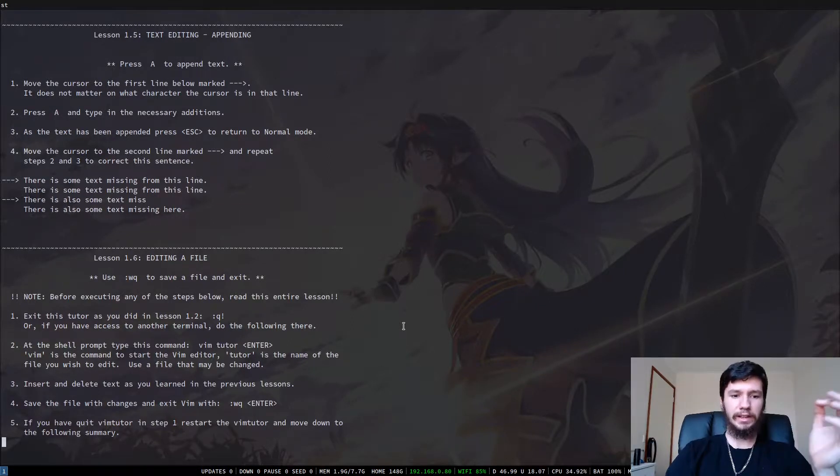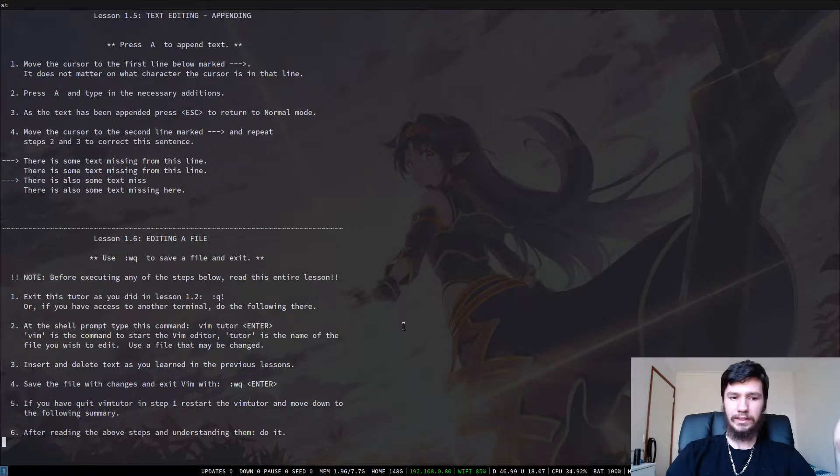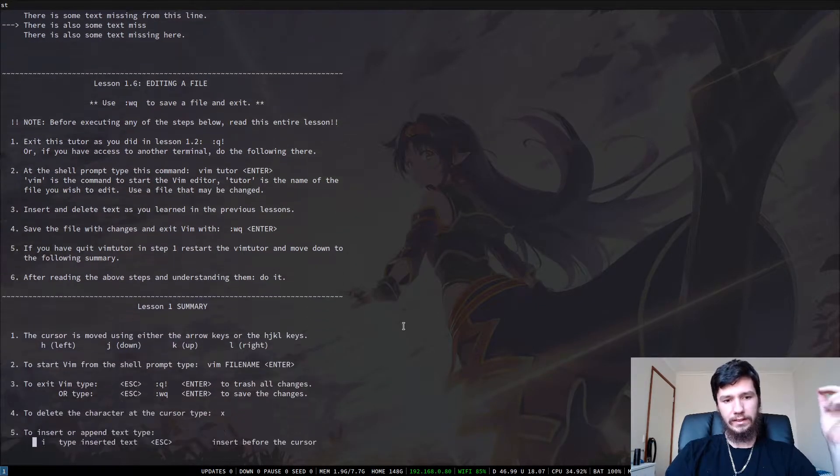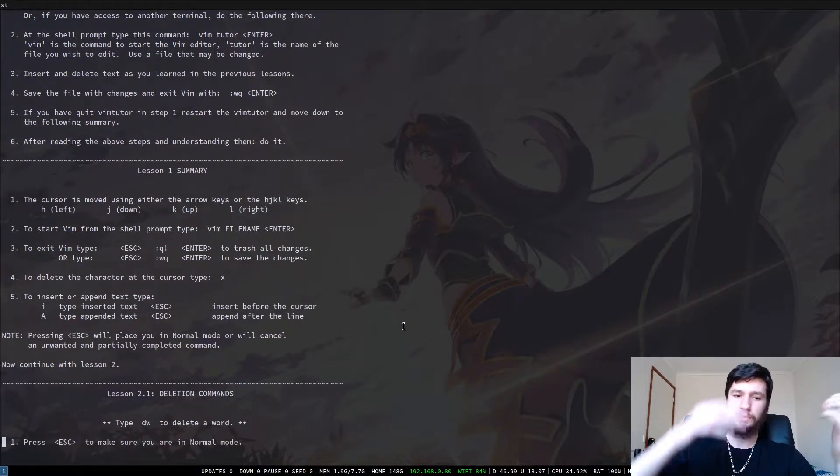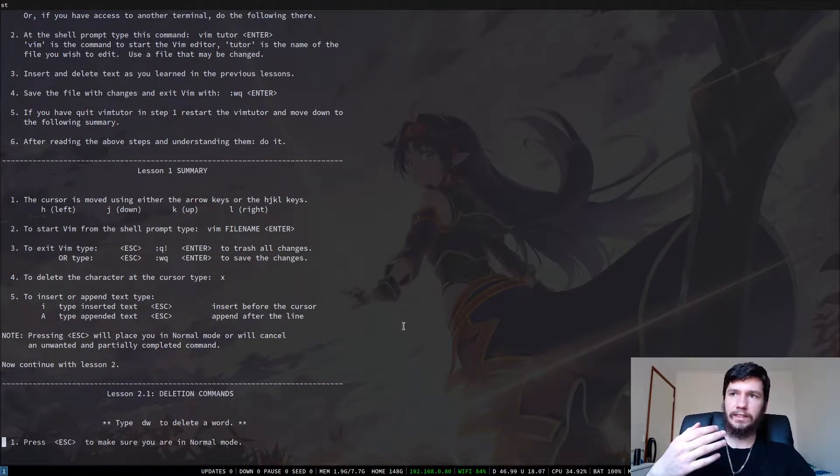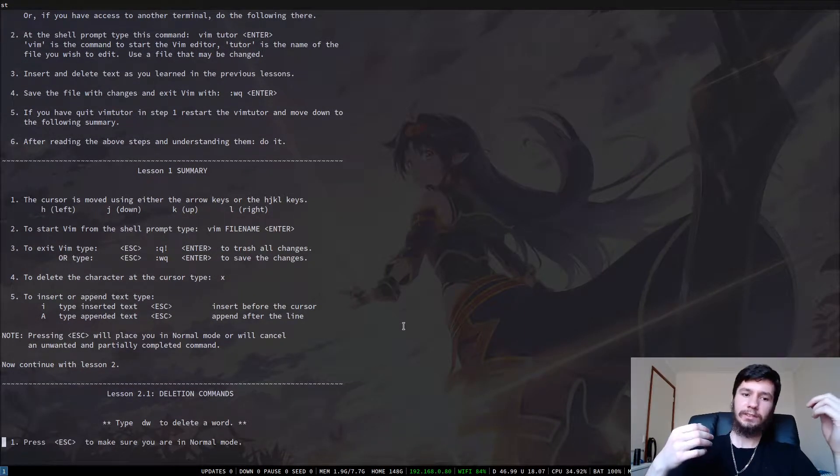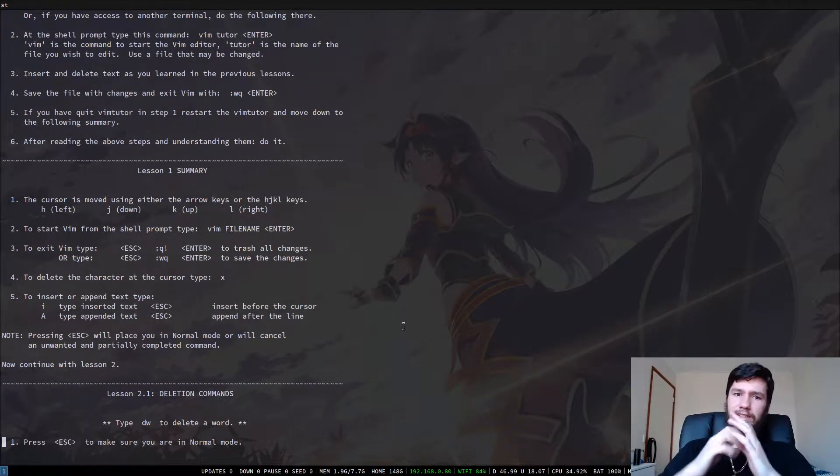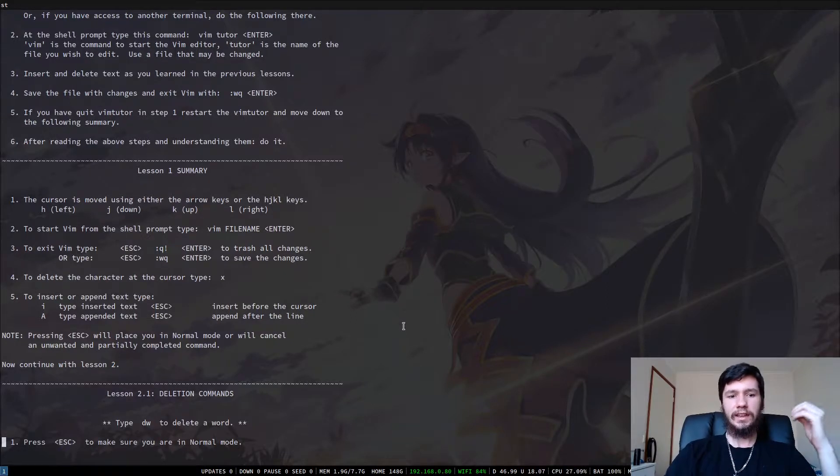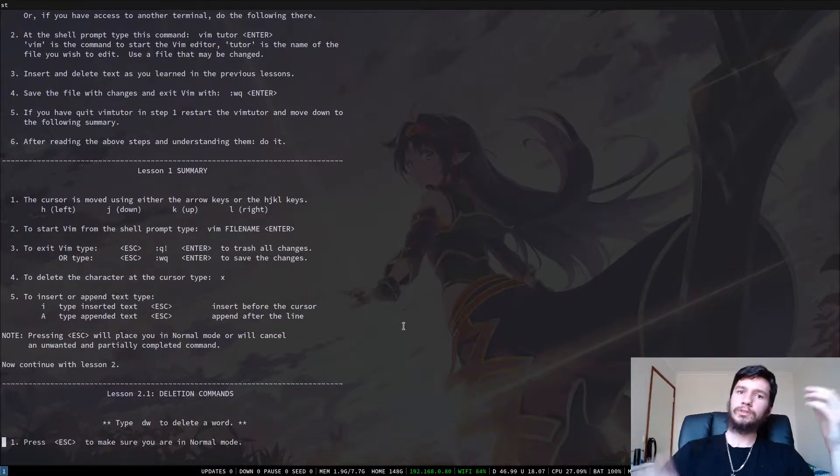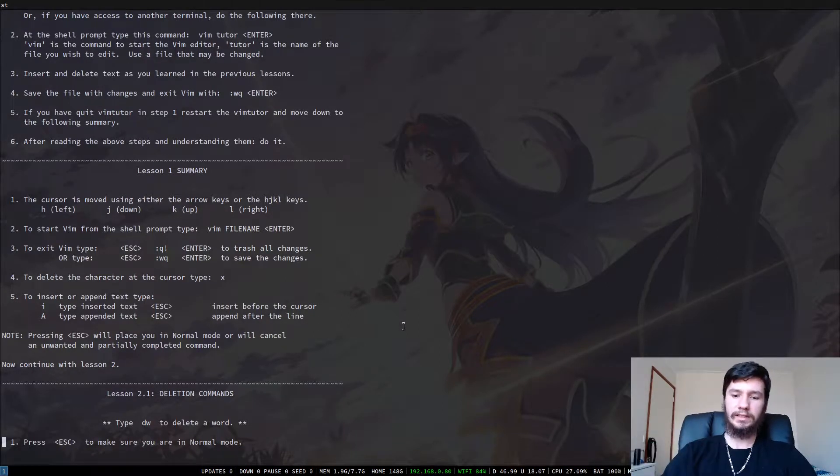So it will show you how to actually save a file in here. Then we have the summary for the lesson. So it will go over everything that you would have learned in that lesson. So I think there's another six more lessons and they get more and more complex as they go on.